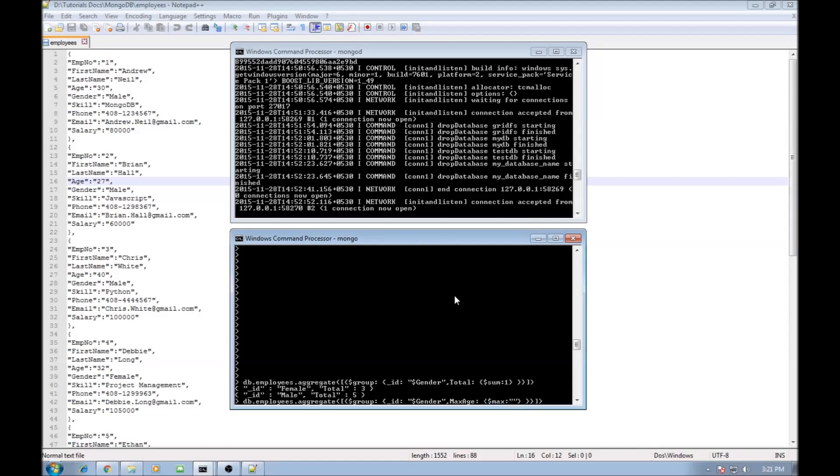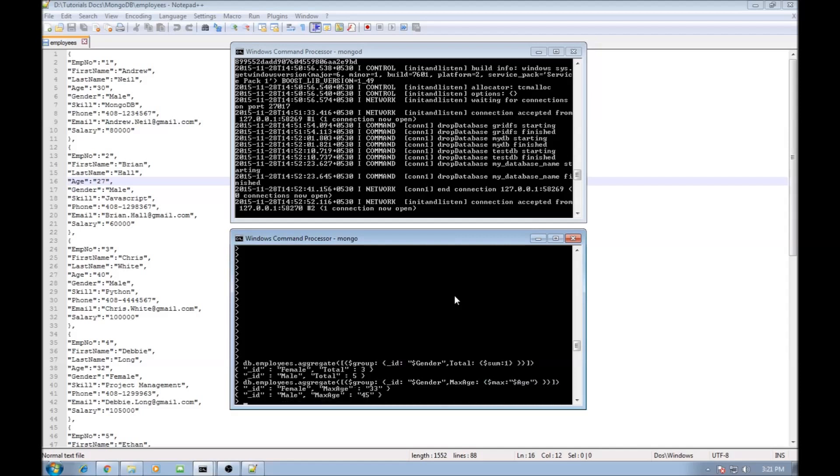So in this case $age. When we go ahead and run this query it says for female the maximum age is 33 and for males the maximum age is 45.